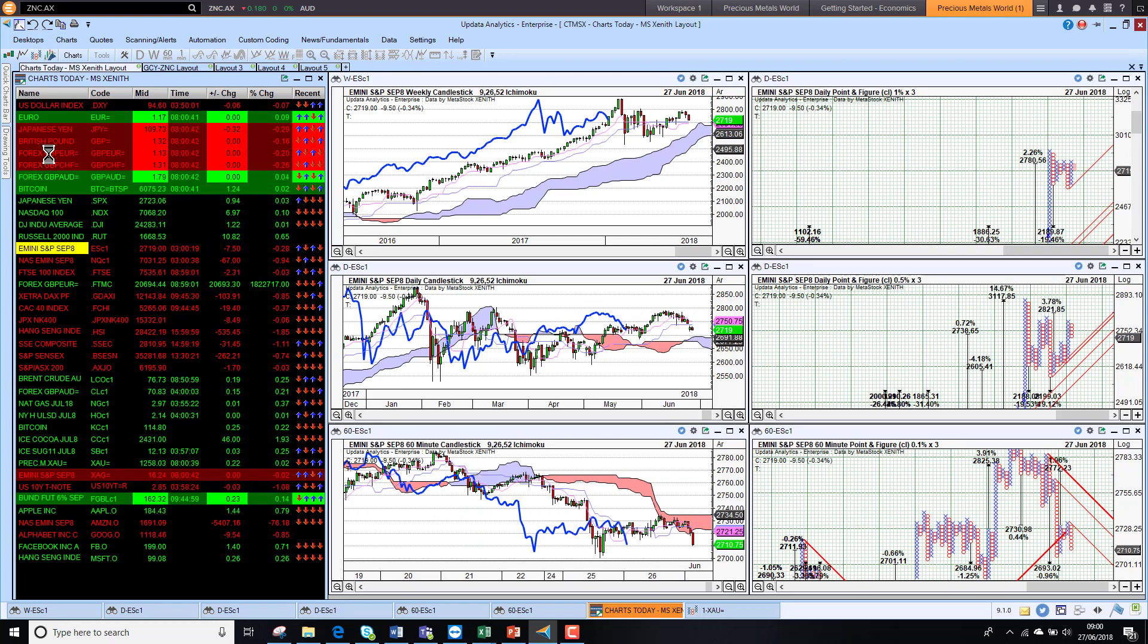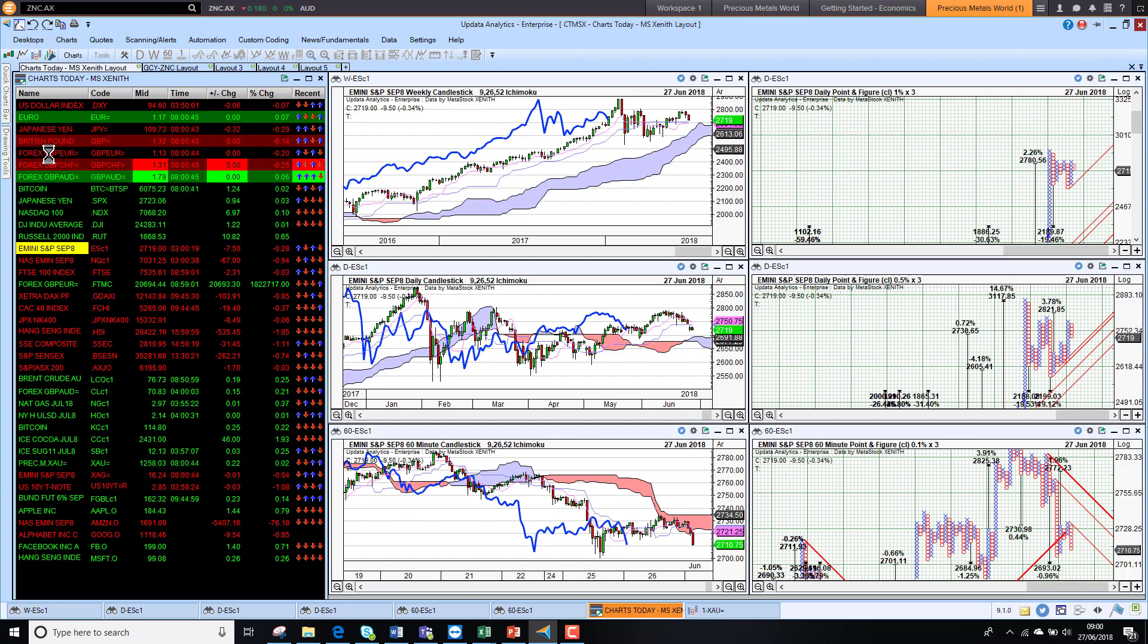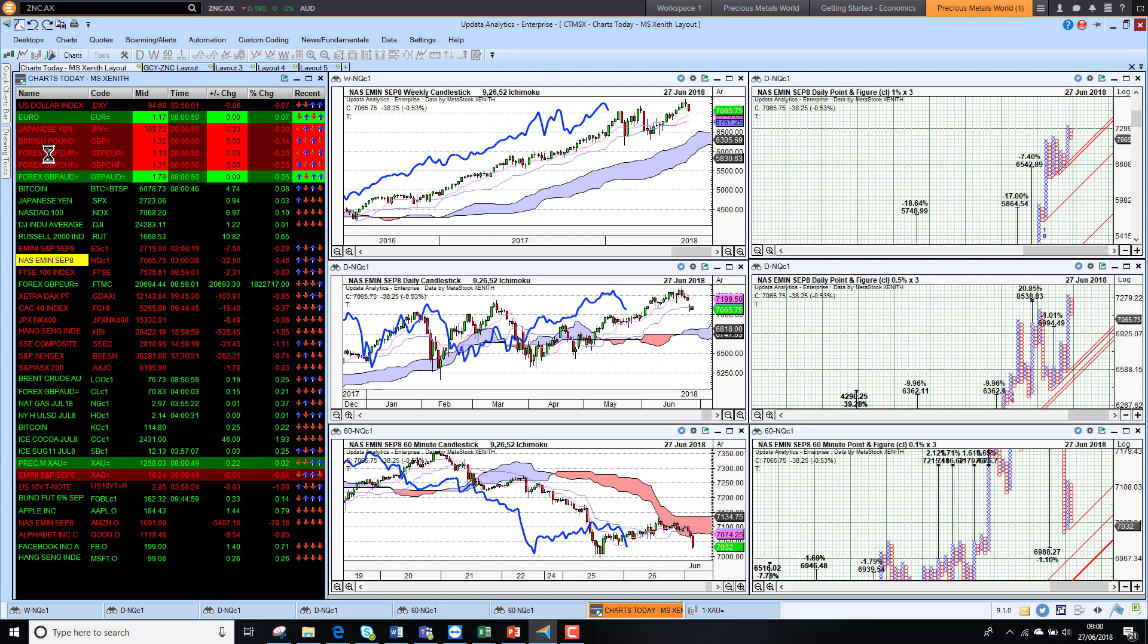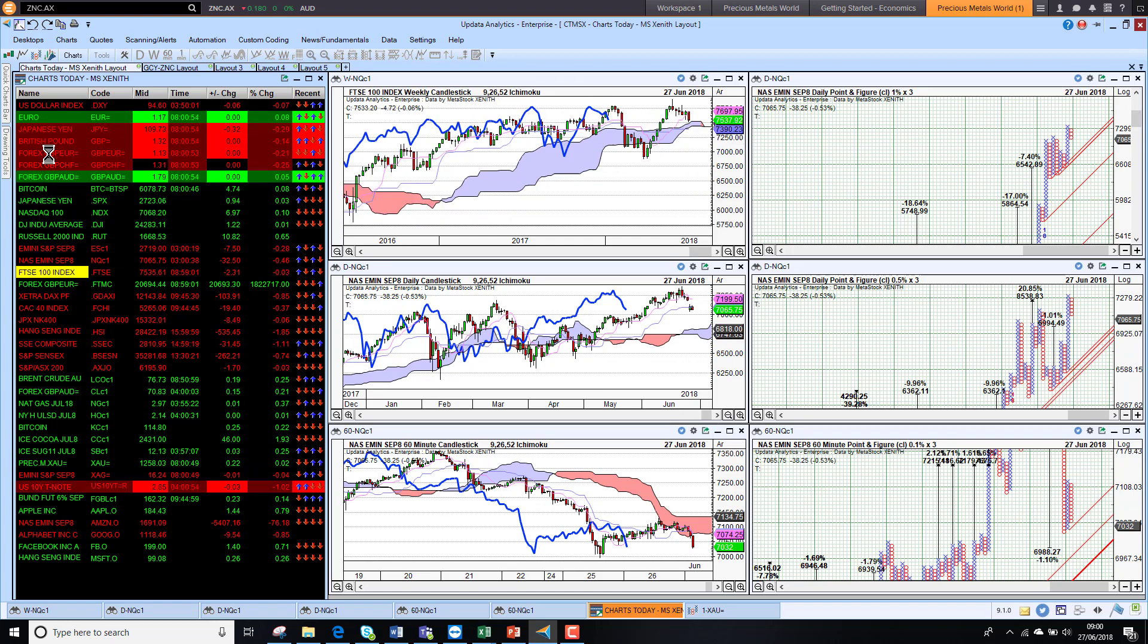Looking at the futures, we're down about a third of a percent this morning on the S&P future. The Nasdaq e-mini is down over half a percent. It does suggest US markets will actually open lower.